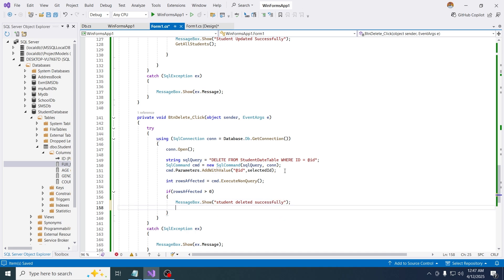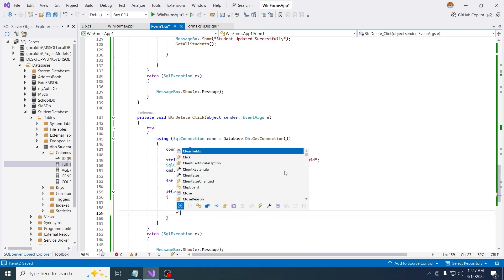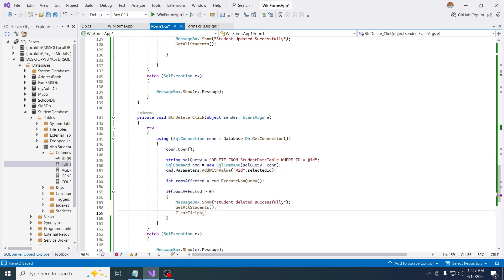Also just get all the students, also clear the fields as well. So clear fields as well. Now we are done with the project.